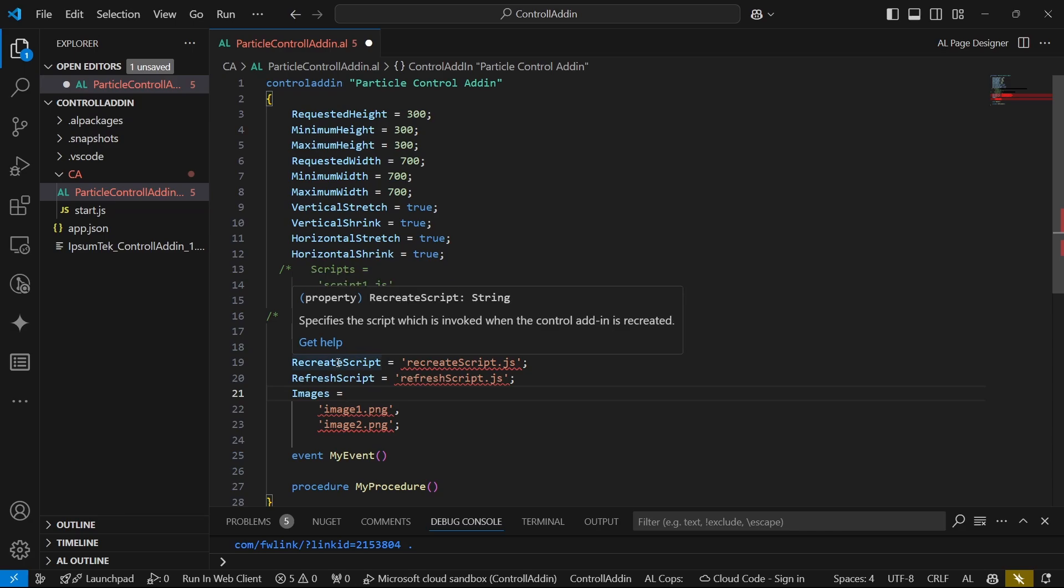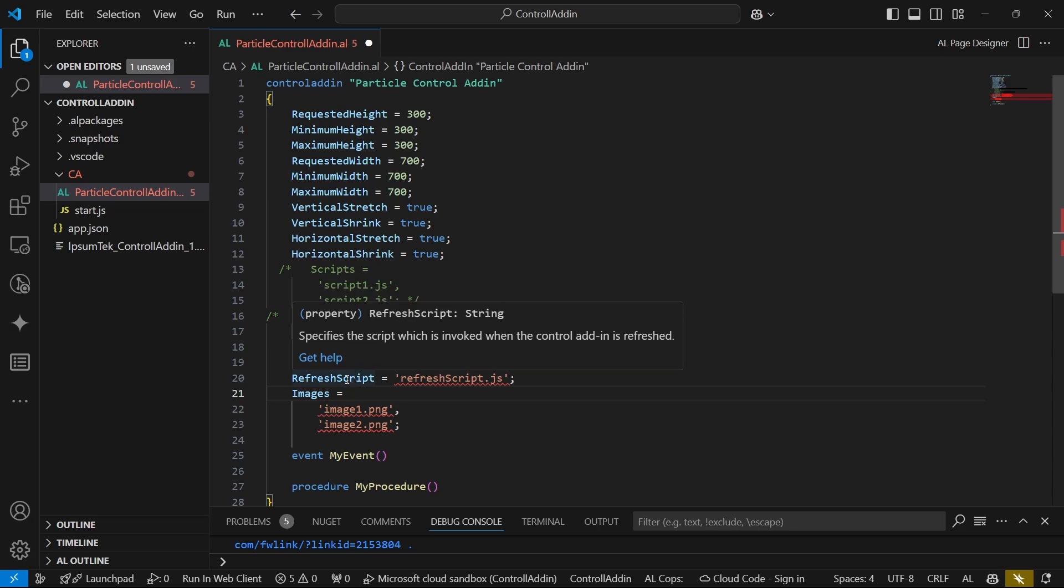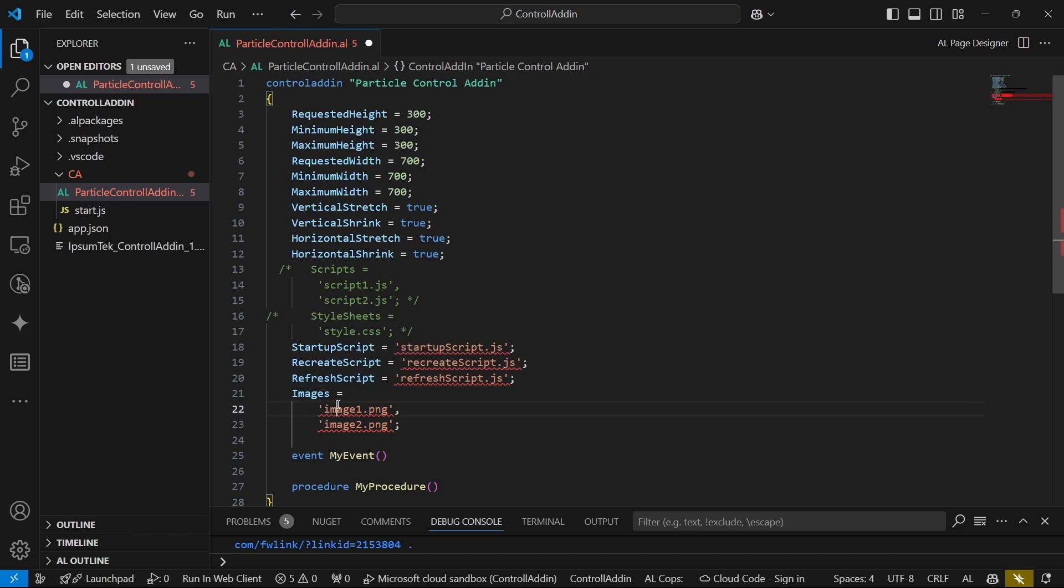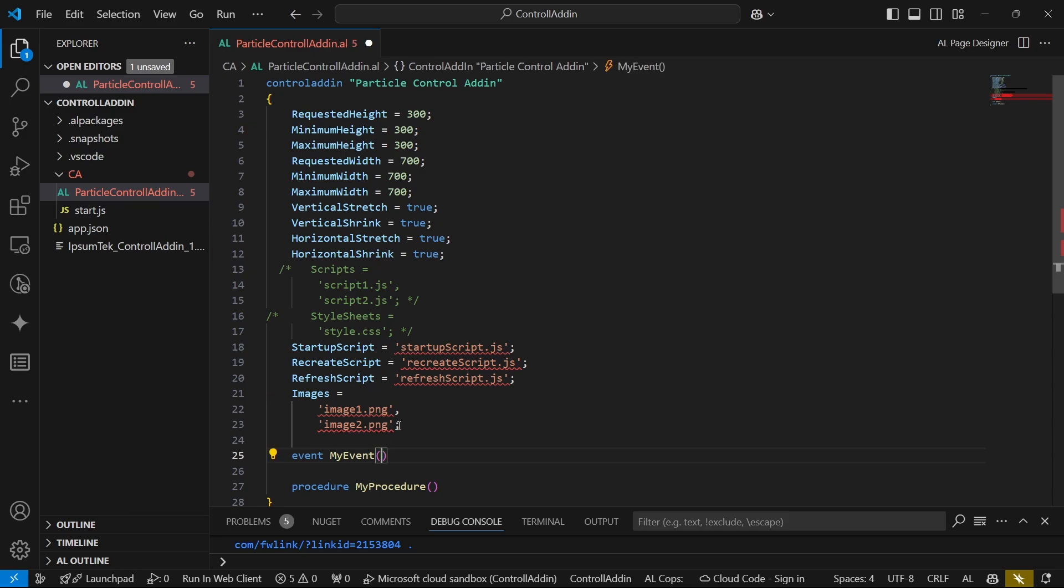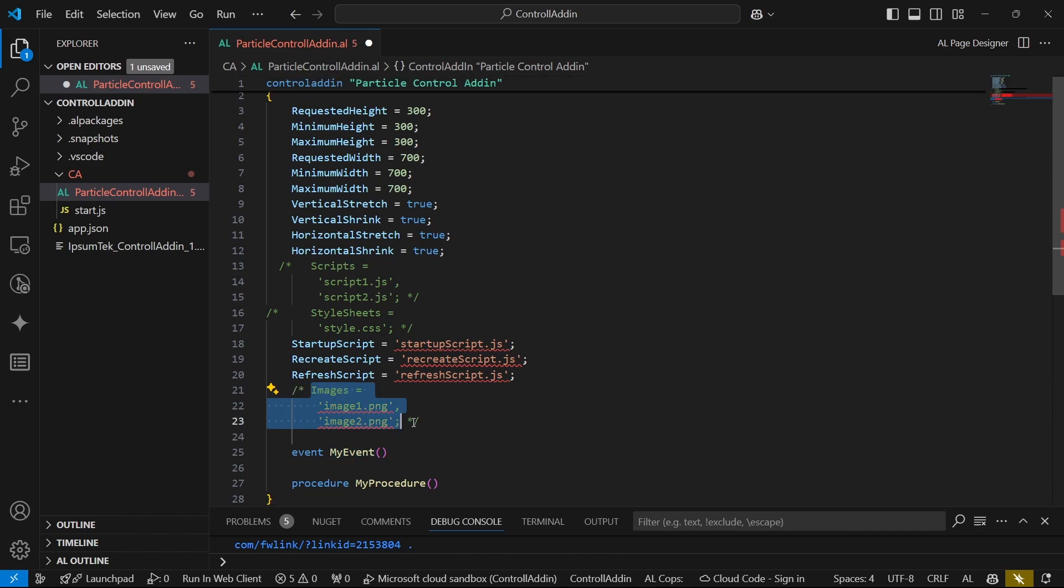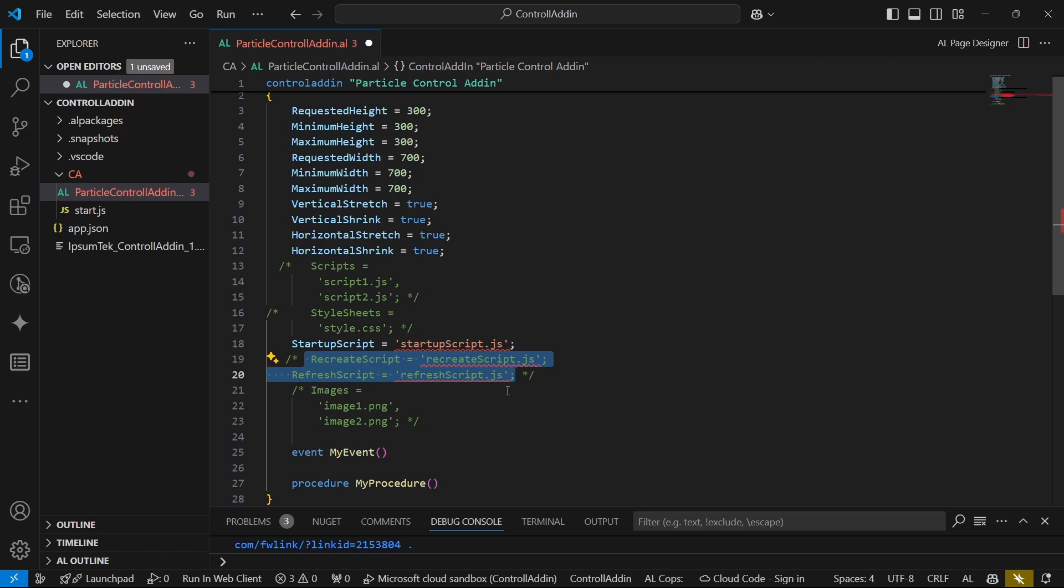Then we do have a startup script which will be invoked when the web page is loaded, recreate when the control add-in is created, and refresh when it's refreshed. Then we have images in case we are in need of an image. The same with the image - the image can be either locally stored or linked from online.